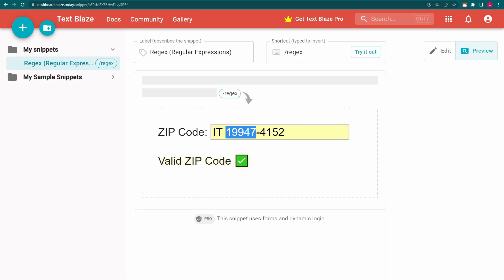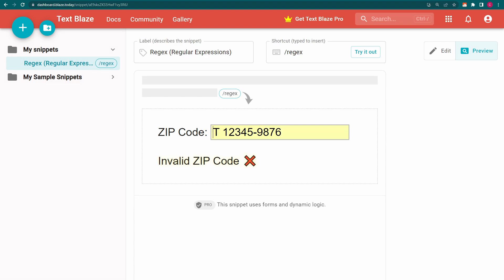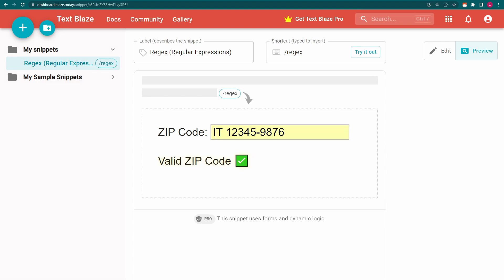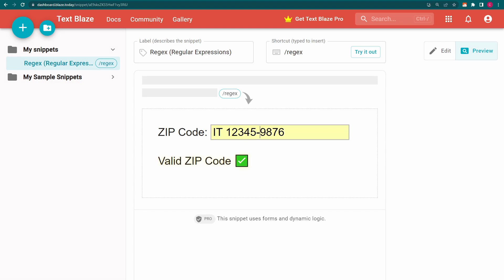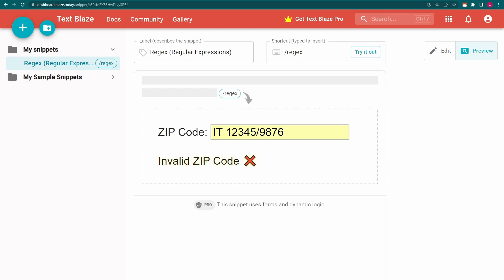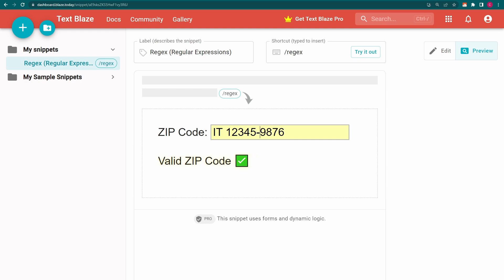Notice how changing the letters or numbers still gives me a match. But if I remove any of them or try to change the dashes in any way, I will not get a match.